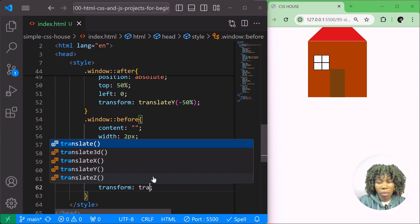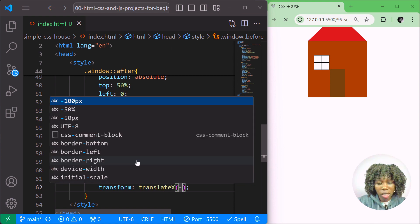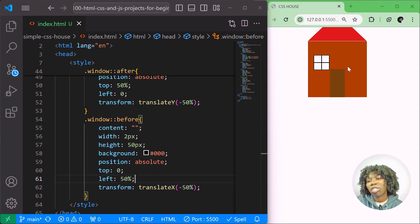That is our simple house using HTML and CSS. You can find the source code on my GitHub repository '100 HTML CSS Projects' — this is project number 95. You can practice your HTML and CSS with this project. Thanks so much for watching, and I'll see you in another CSS art project!